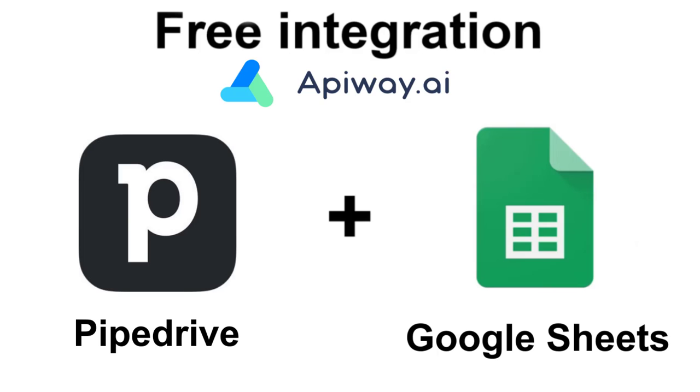Hi everyone! In this video I want to show you how you can easily connect Pipedrive to Google Sheets for free and without coding. If you do it, you will automatically receive contact information to Google Sheets each time you get some new data on Pipedrive.